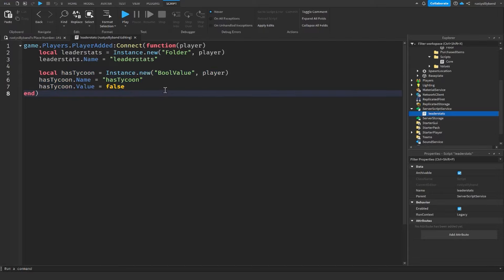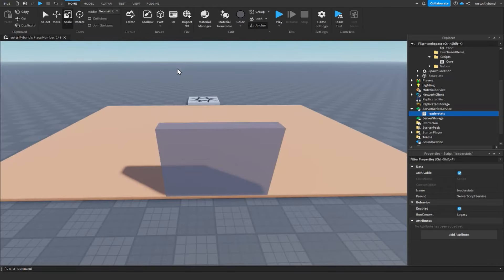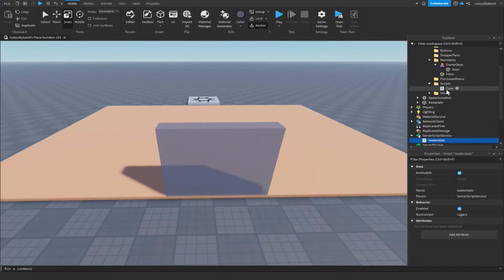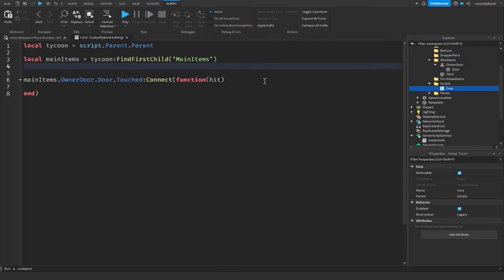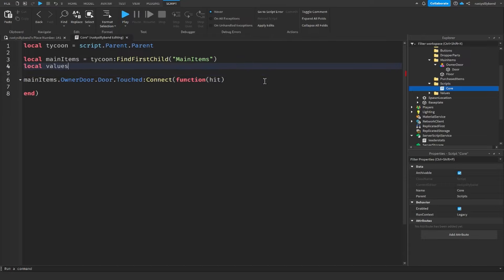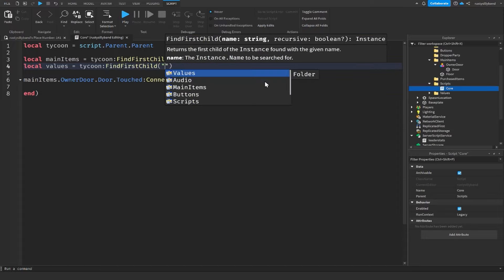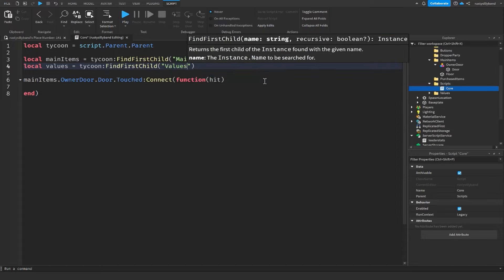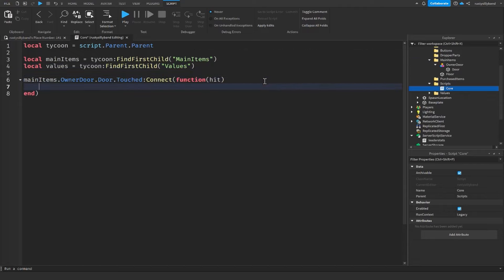Now we have our hasTycoon value set up. Go back to the Core Script. Add one more variable at the top: local values equal to tycoon:FindFirstChild('Values'). Now we have our Values folder, our Main Items folder, and the hasTycoon value ready.